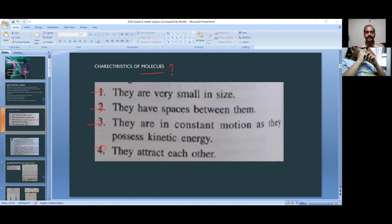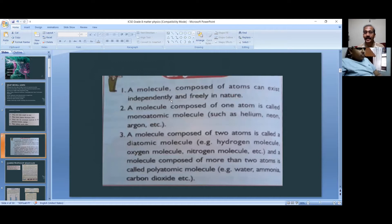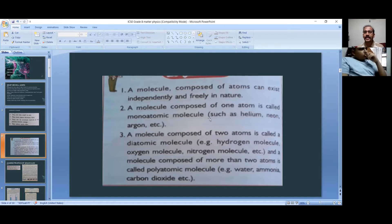A molecule is composed of atoms and can exist independently and freely in nature. A molecule composed of one atom is called a monoatomic molecule. Examples of monoatomic molecules include helium, carbon, neon, and argon.